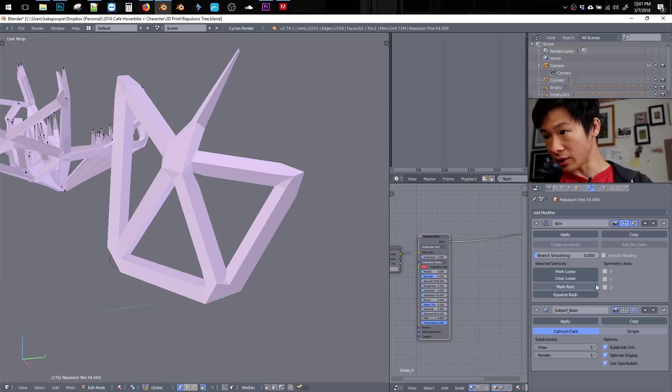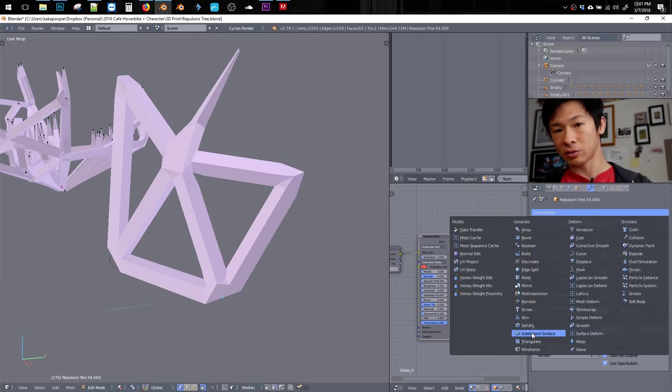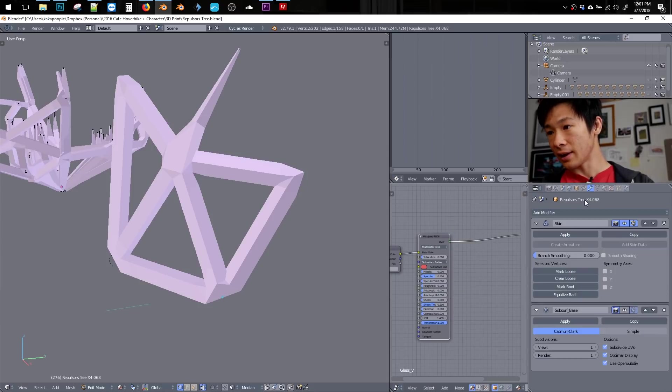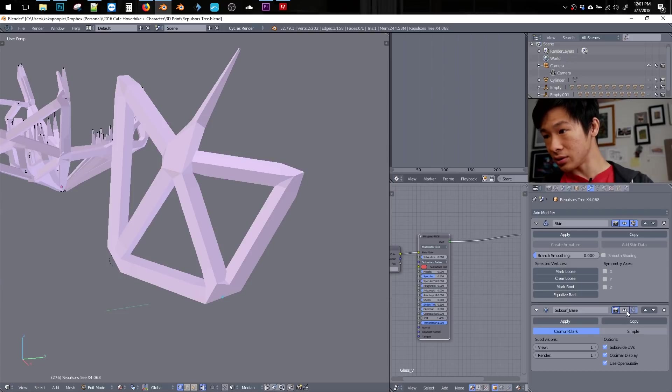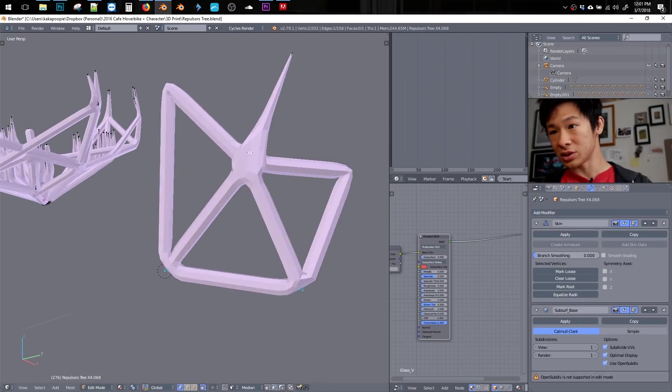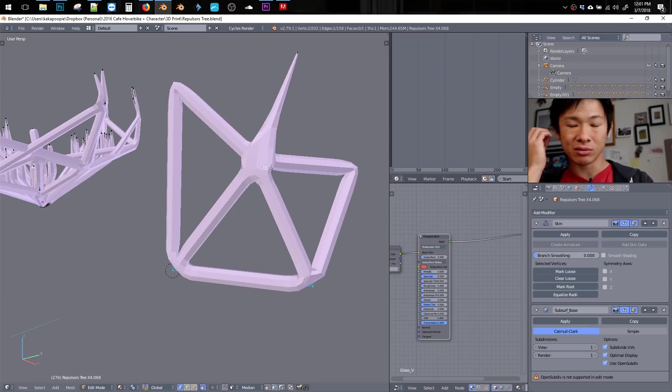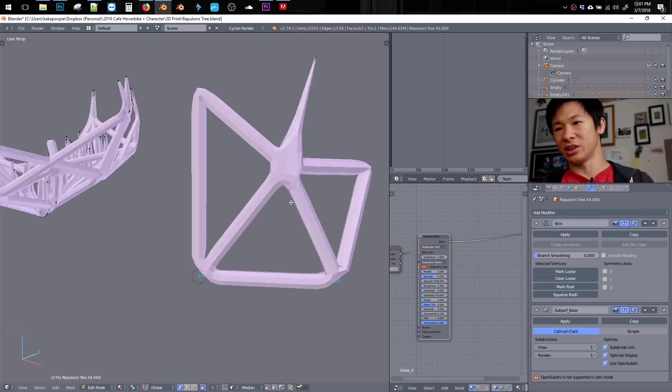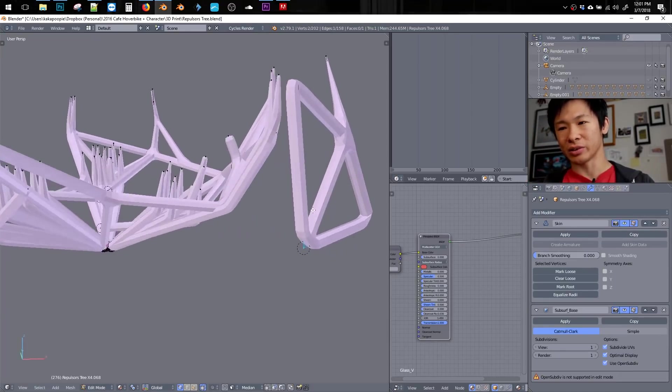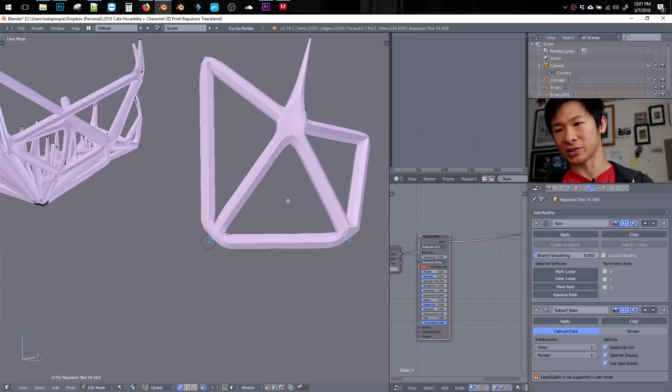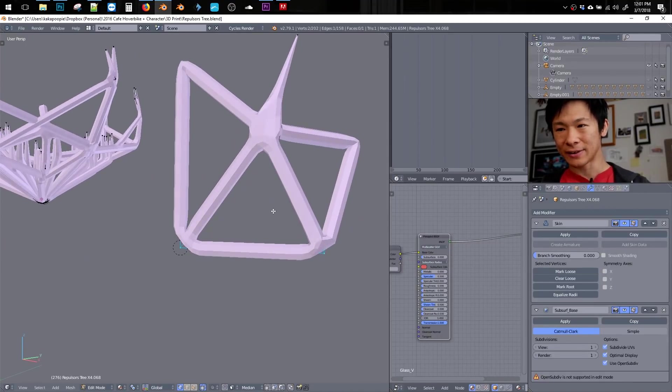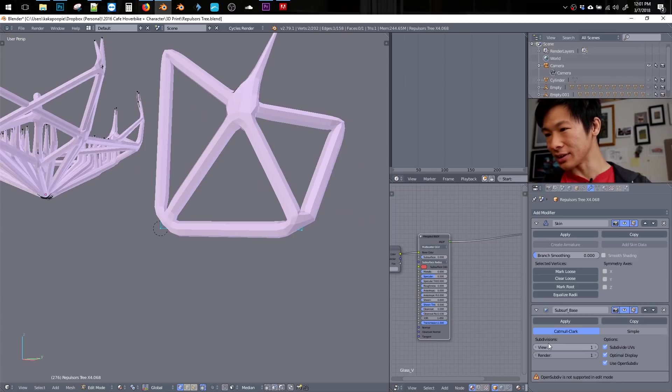Okay, and then after that, I'm adding a subsurf. So you add modifier, subdivision surface, and that'll bring in this one. This one just smooths it out a little bit. You might be able to, you don't really need this, it just looks nicer, and it might work a little bit better. I'm not sure, but this is kind of just an aesthetic thing, I guess.